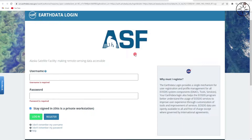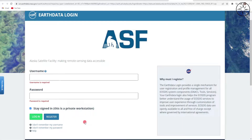Here you will get a new page which will ask you to enter your username and password. If you don't have an account in Earthdata, just create a new account by clicking on the Register button. For me, I already created an account so I will just log in.